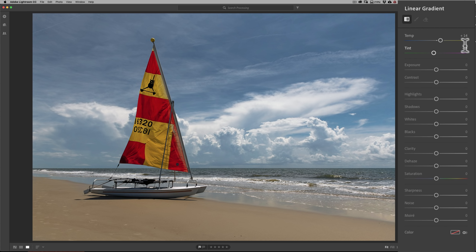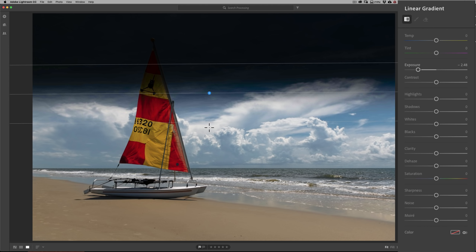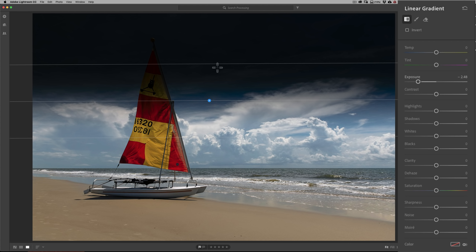We're going to reset. One thing to be aware of: the temperature and tint adjustments from the brush carried over into the linear gradient, so you'll probably want to reset to make sure you're not adding unwanted adjustments. Usually you're doing this to darken the sky, so I'll pull the exposure slider way down. I'll click once with the left mouse button, hold it in, and drag down. You can see it's a gradient — very dark up top, getting lighter as it approaches the middle line, and much less applied toward the bottom line.